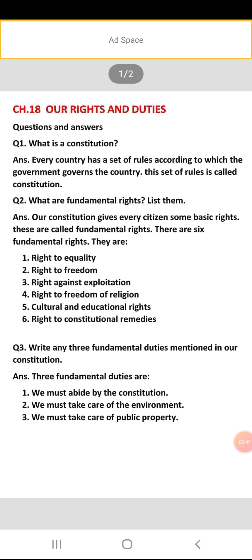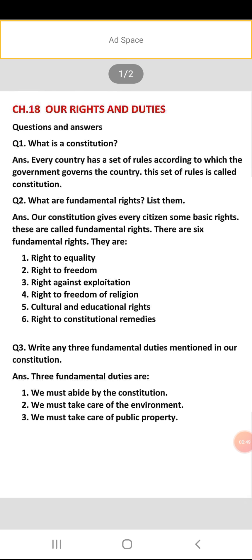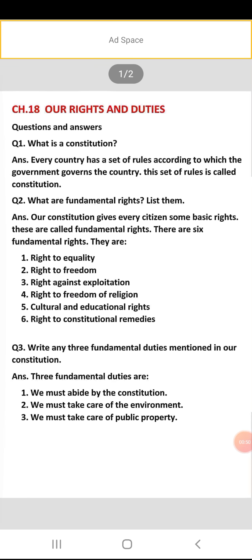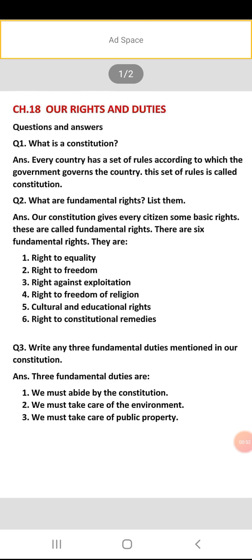Question number two: what are fundamental rights? List them. Our constitution gives every citizen some basic rights — these are called fundamental rights. Humare jo constitution hai usne har nagari ko kuch basic rights diye hain jisko fundamental rights kaha jata hai.